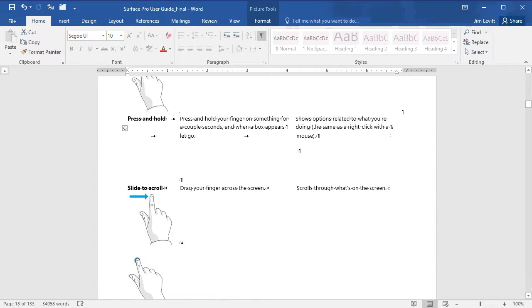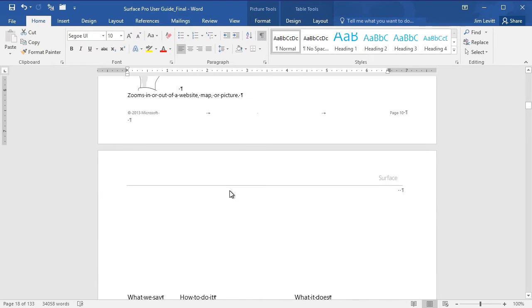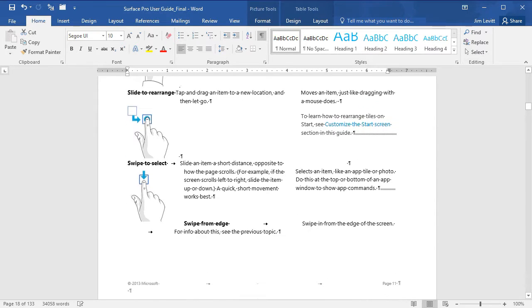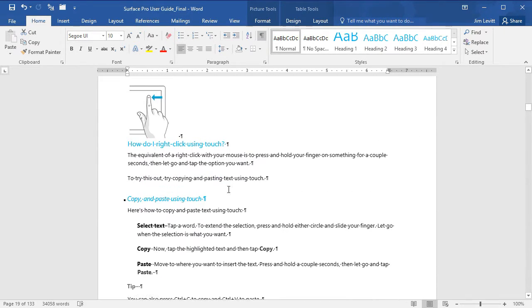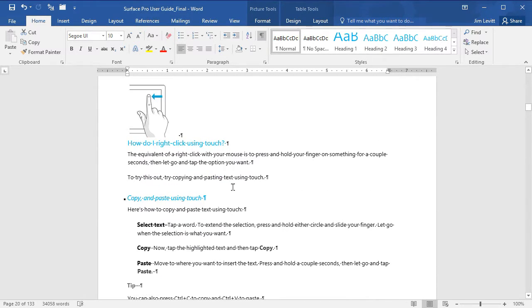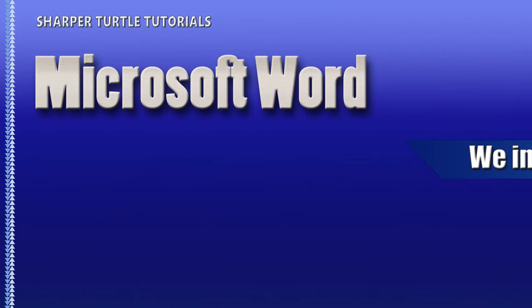But this shows how you can take a document and pull it in as a PDF, and then go edit it in Microsoft Word without any additional software. Nice feature of the latest versions of Word.